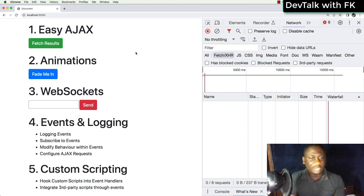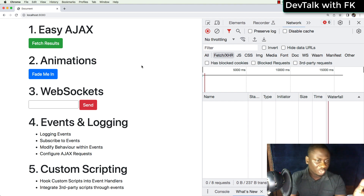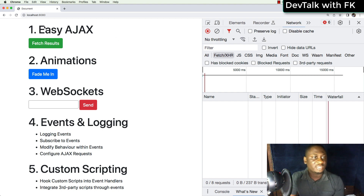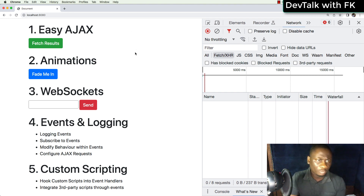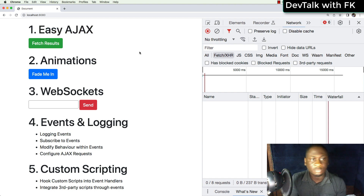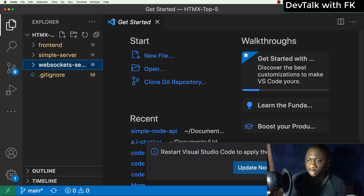I created a demo project to showcase the five things I love about this library. The first thing is easy Ajax — it makes API calls really simple using markup. When I click this button, it will send an HTTP request to my server. Let me show you the code.